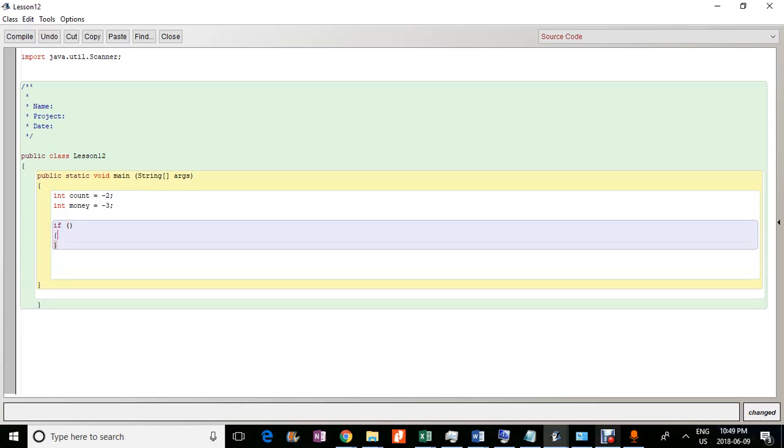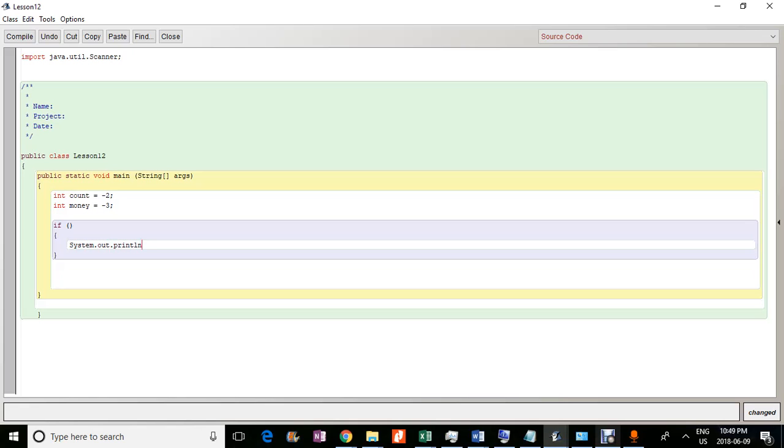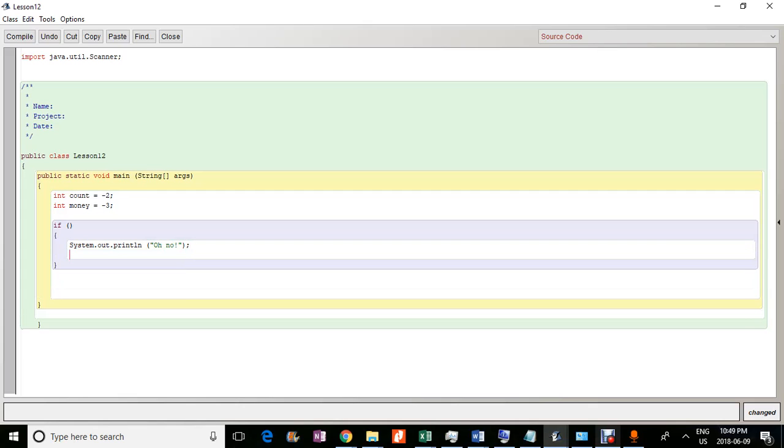And we'll just say that if system dot out dot print line. So if this condition is met, then we'll print out oh no.